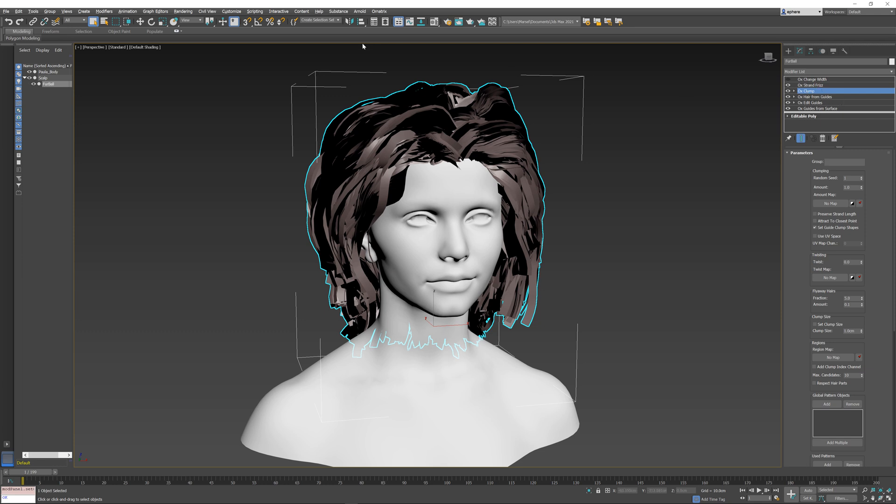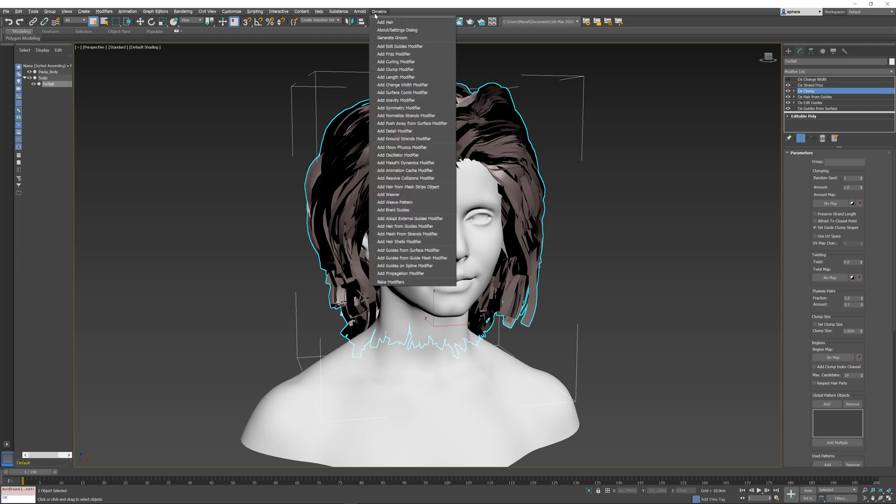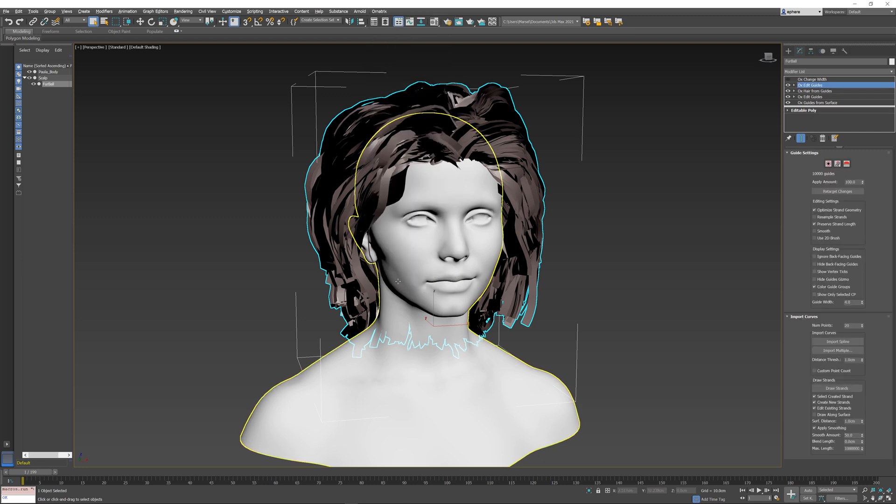I'm going to select this, go to Ornatrix main menu, Bake Modifiers, and those two operators are replaced by Edit Guides, and the output has not changed.